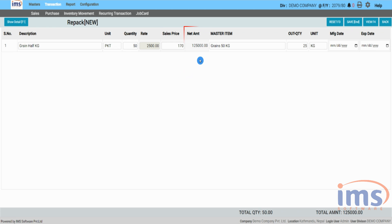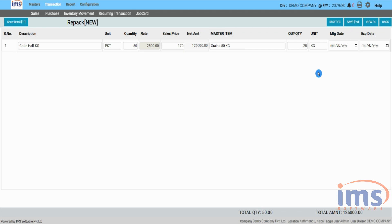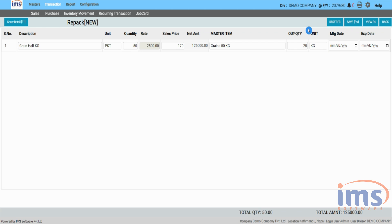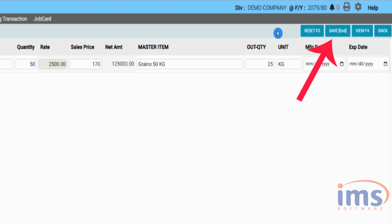The net amount, unit of the master item, and the master item's deducted quantity details will be auto-generated. You can also choose the manufacturing date and expiry date of the child item as required. Click the Save button or press End on your keyboard to save your new repack entry.